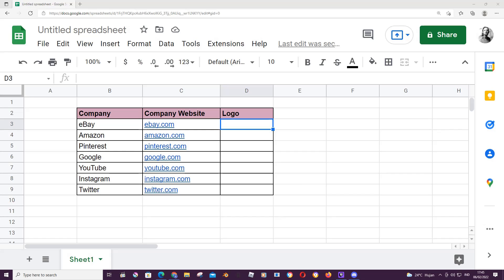Hey guys, and welcome back to the Tutorial Millennial channel. In this video, I'll be showing you how you can insert a logo from a website in Google Sheets. So to do that,